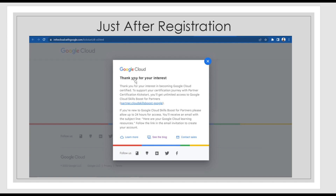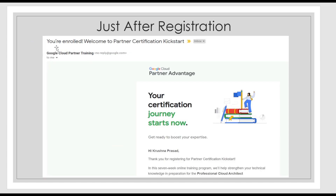As soon as you submit the registration form, you are going to see a message: 'Thank you for your interest from Google Cloud.' On the email ID you provided in the registration form, you will receive something like: 'You are enrolled — Welcome to Partner Certification Kickstart.' As I enrolled for the Professional Cloud Architect program, they have given me a seven-week online training program. So it's about seven weeks — around two months. You have to give your time, learn, and implement, then only you will be eligible to get the free voucher.